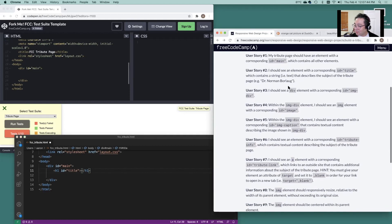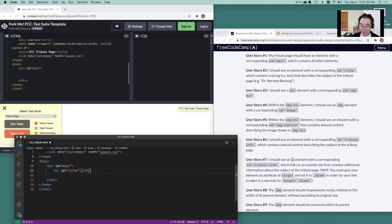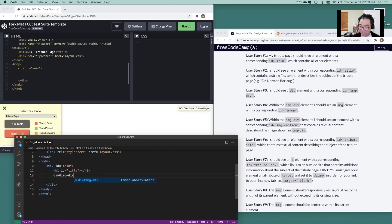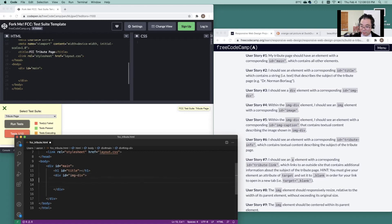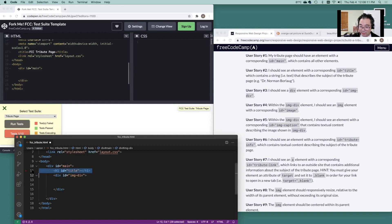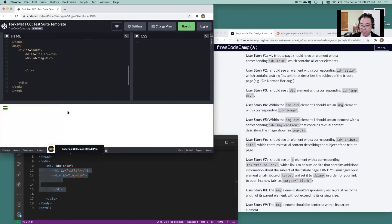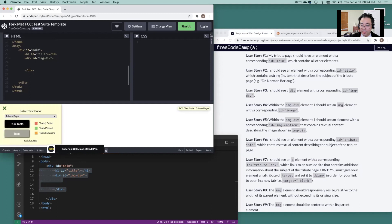We should also see a div element with the corresponding ID image div. So let's go ahead and do div ID image div. Build that out there. And it's right in this space here that we're going to be building stuff out. Let's go ahead and get some items in here copied while we still remember. Let's run some tests. We're making some headway in the punch list here.